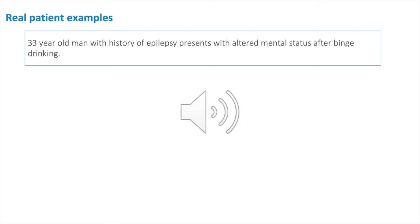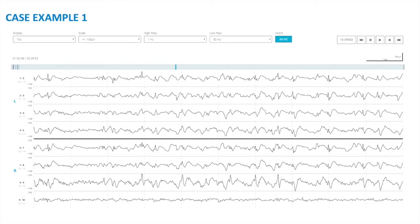He called the neurologist right away, and the neurologist went to the portal and reviewed the EEG waveforms. This patient was treated in the emergency department right away with a load of valproic acid, and shortly thereafter the patient regained his awareness, stopped confabulating, and his altered mental status improved rapidly.